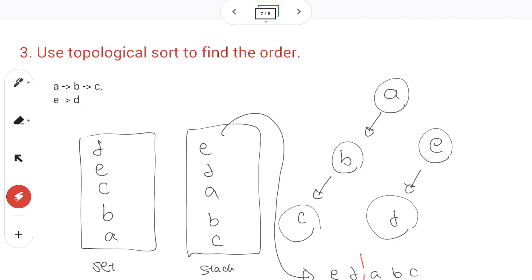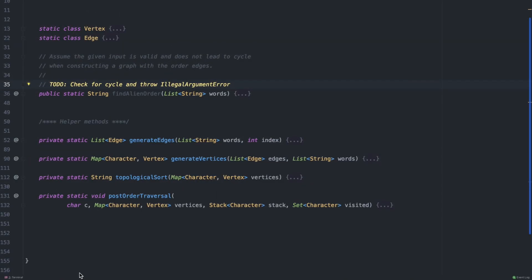These two groups do not have any relative ordering between them, so it doesn't matter where they appear — this is just one example of a valid order. Now let's put all this into code. I actually coded everything before recording because the code is pretty long and I wanted to spend most of my time explaining things rather than typing.